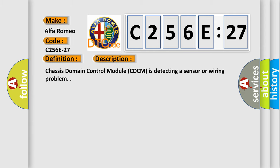And now this is a short description of this DTC code. Chassis domain control module C-DCM is detecting a sensor or wiring problem.